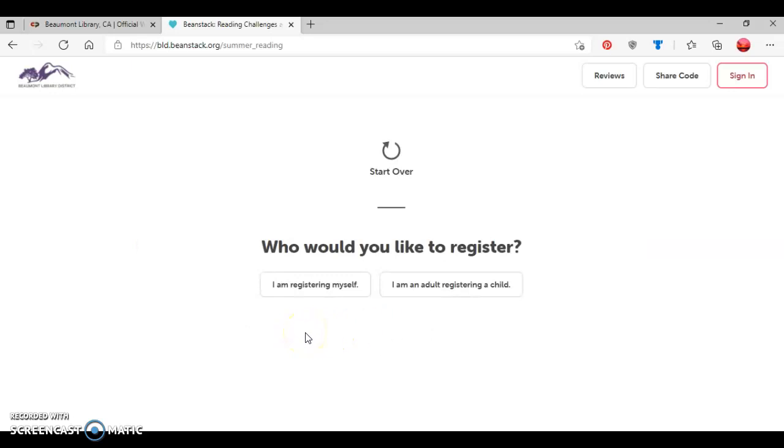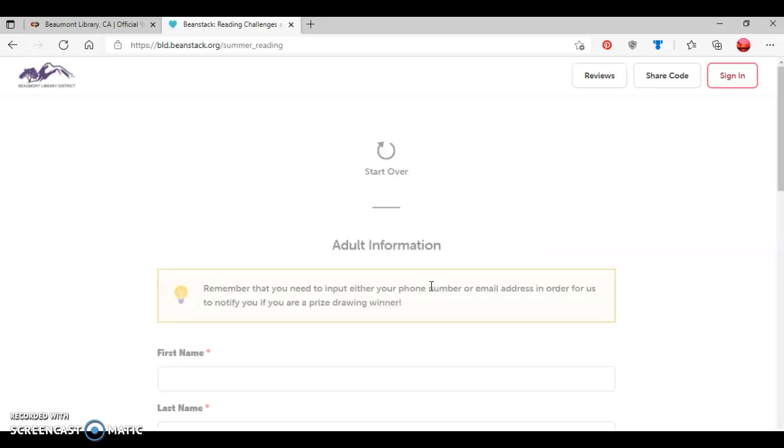Now it's asking who would you like to register? Options are you can either register yourself or you can be an adult registering a child. And as I said before, I'm going to be an adult registering a child for this tutorial.